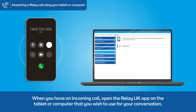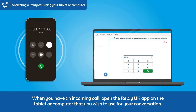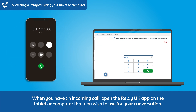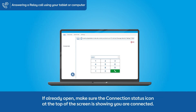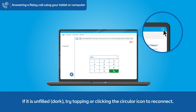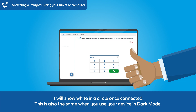When you have an incoming call, open the Relay UK app on the tablet or computer that you wish to use for your conversation. If already open, make sure the connection status icon at the top of the screen is showing you are connected. If it is unfilled or dark, try tapping the circular icon to reconnect — it will show white in the circle once connected. This is also the same when you use your device in dark mode.